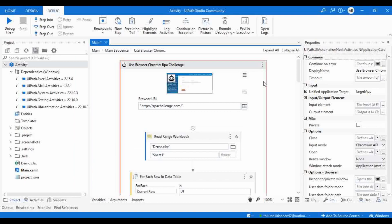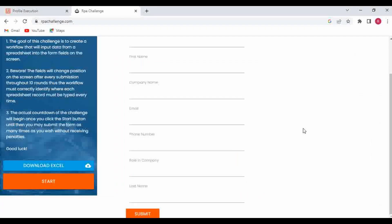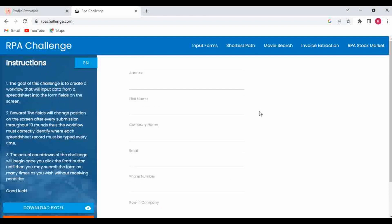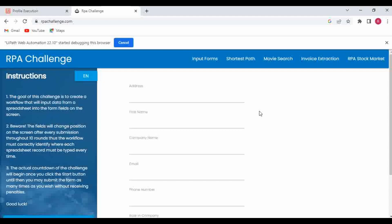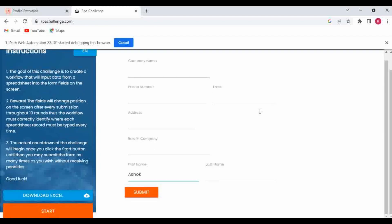For the demo, I'm going to use an RPA challenge and I've already created a basic automation process. Let me try to execute this without using Profile Execution first. I'll run the file — in the Debug panel under the Debug ribbon you will be able to find Profile Execution. I'm getting data from a dummy Excel file with two rows, and the automation will get those values, enter the details, and click Submit. We're using UI automation as well as Excel automation.